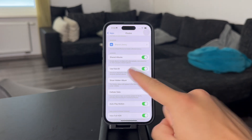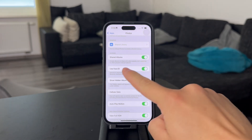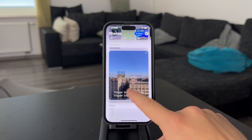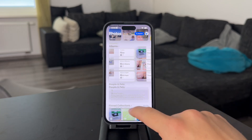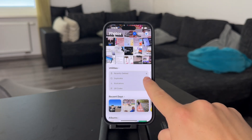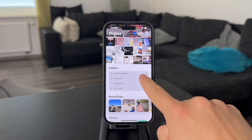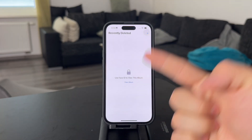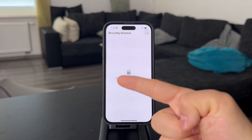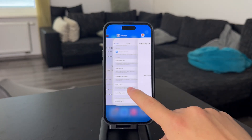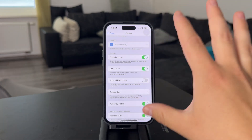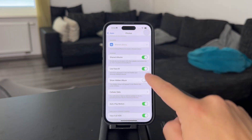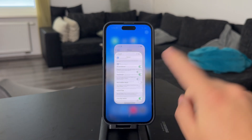There is also the Use Face ID toggle. This essentially means that right now, when you check out the recently deleted, you can see there is a little lock icon next to it. When you get inside, you don't see it right away and you have to authenticate yourself with Face ID. So in case you want to layer it behind another privacy layer, you can also just enable Use Face ID.